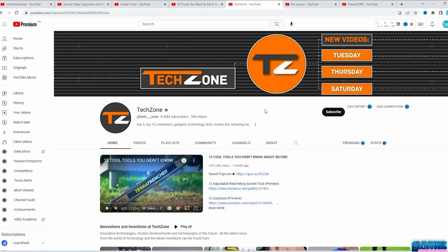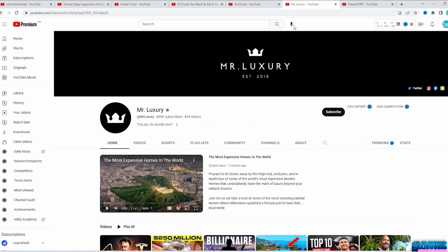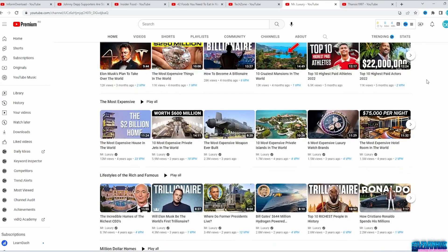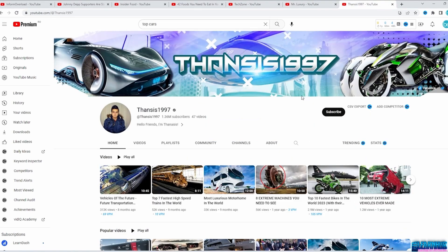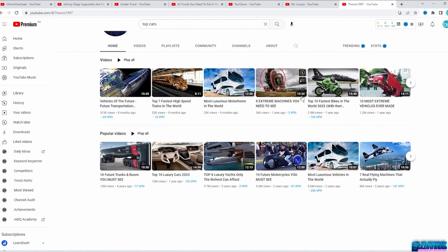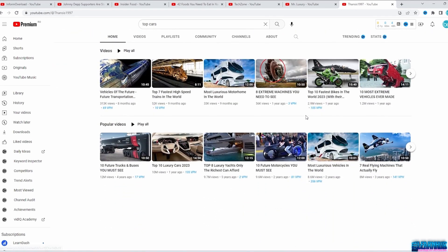Other great niches are technology channels like TechZone with all kinds of gadgets, luxury videos like Mr. Luxury with the most expensive things around the world, and also cars, travel, and movies. I'll put a list in the description so you can watch the videos when you want to consider any of these niches.